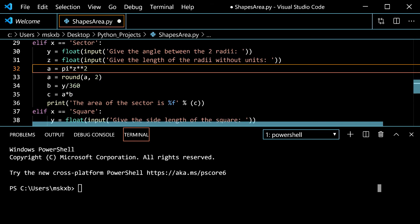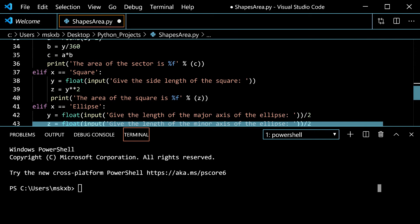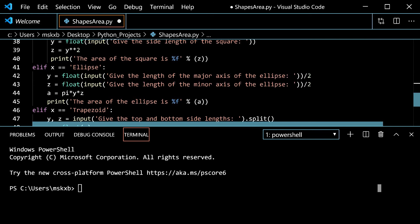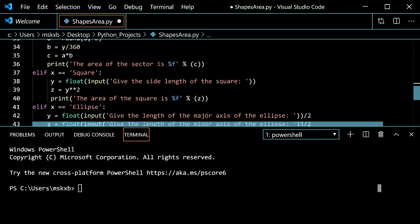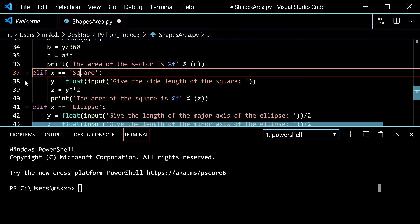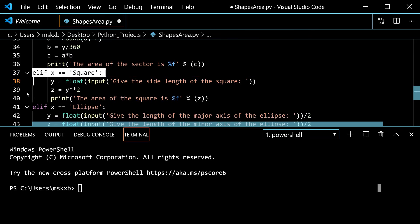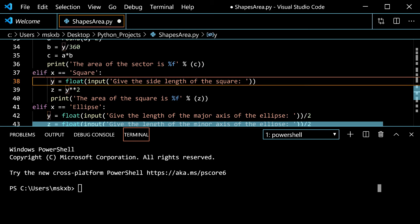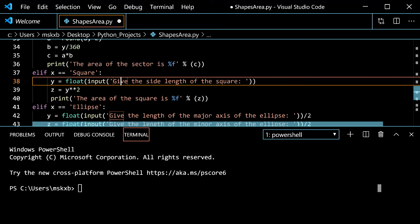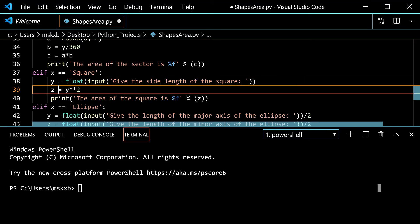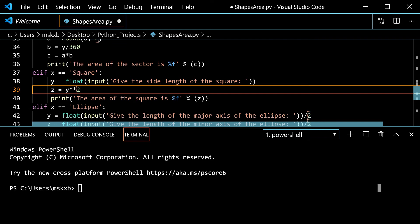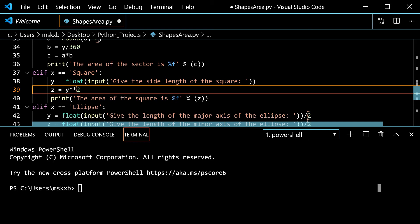Then we move on to square here on line 37. So if you type in square it would run this. This one's going to be pretty easy here. So y is float of input of give the side length of the square. Then z is y to the power of 2. You may not even make any variable for this. You can just use y but I want to make a new variable for this one. Then it says print the area of the circle is. I think you've already gotten how this last part works.